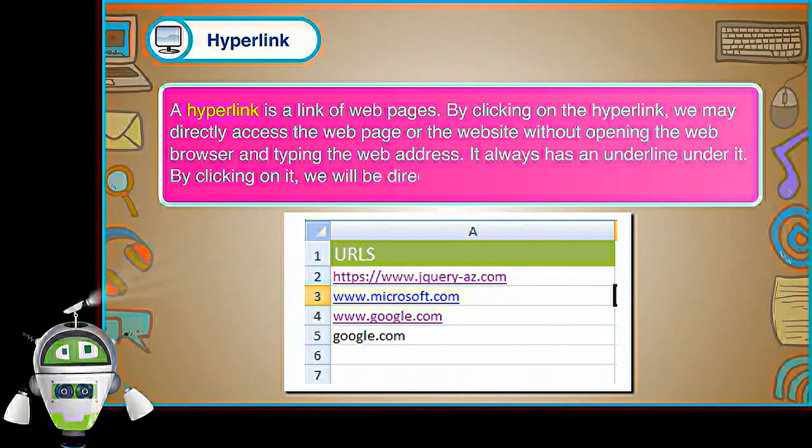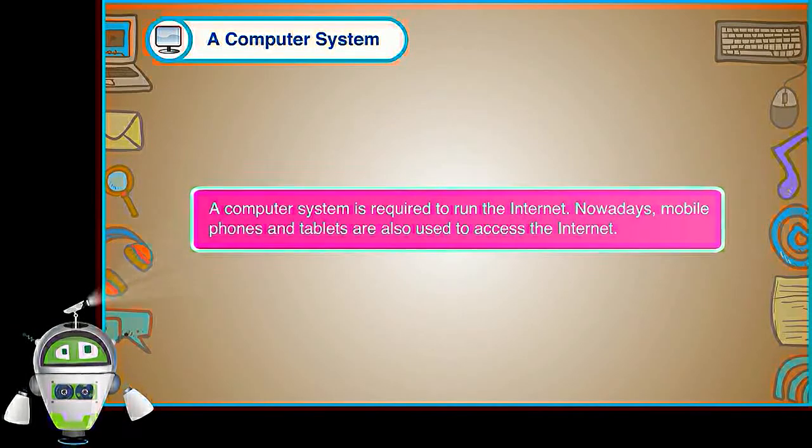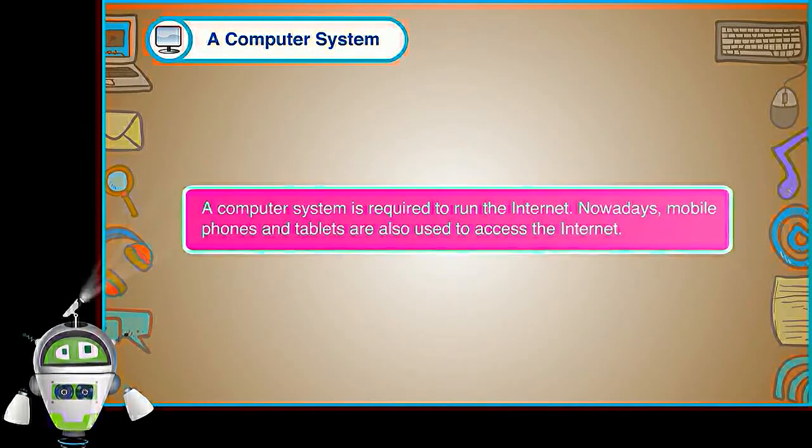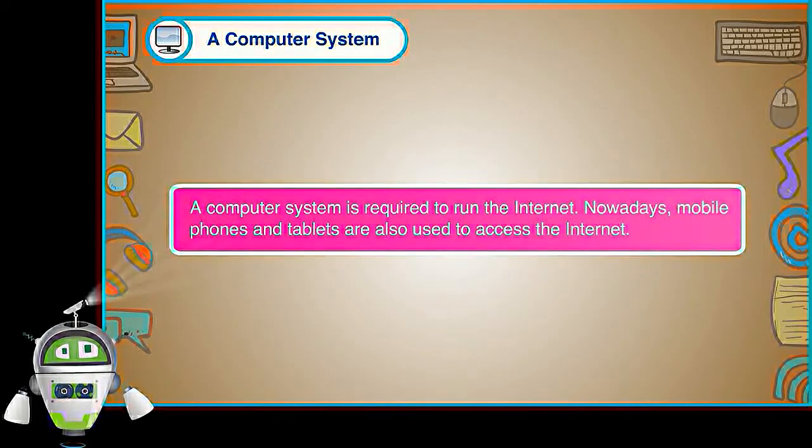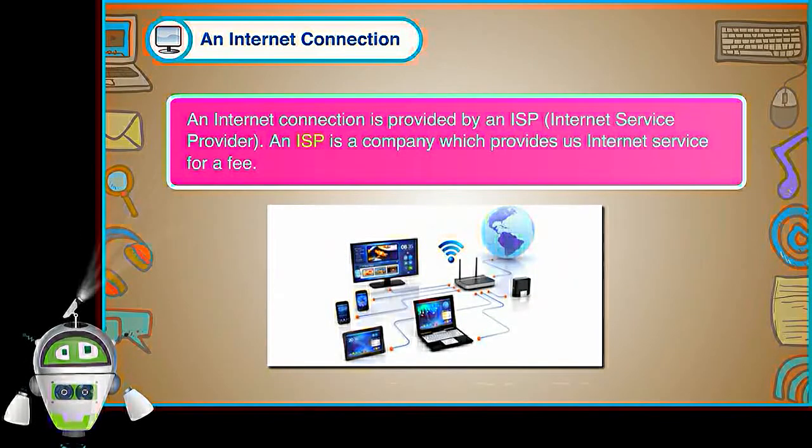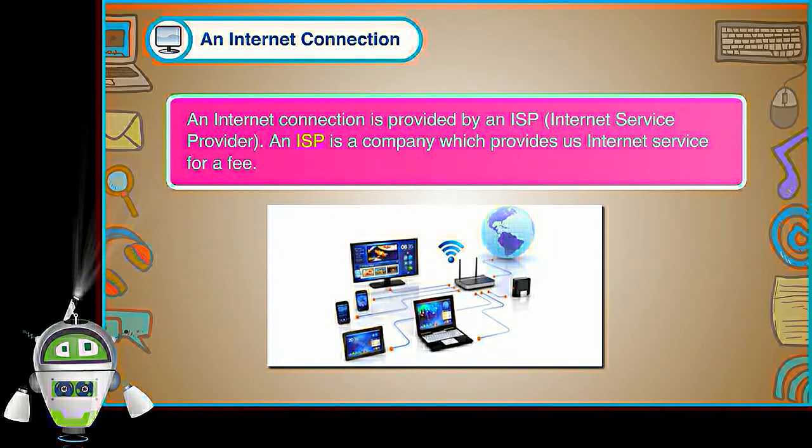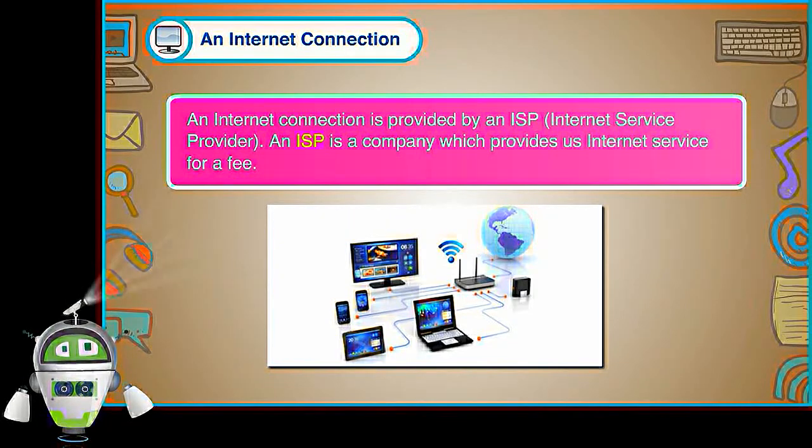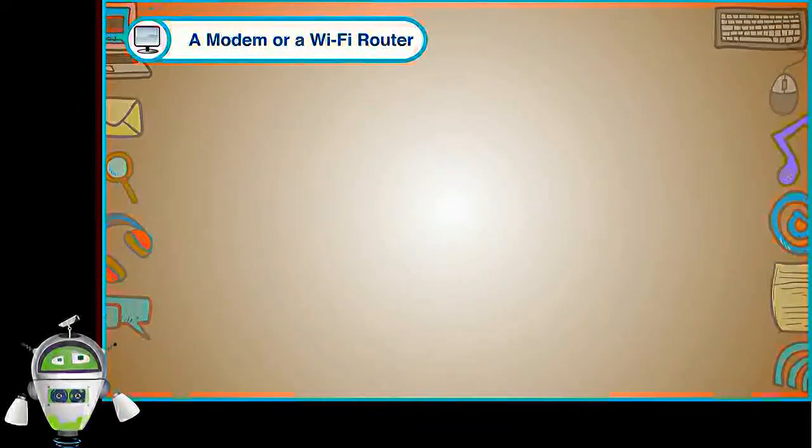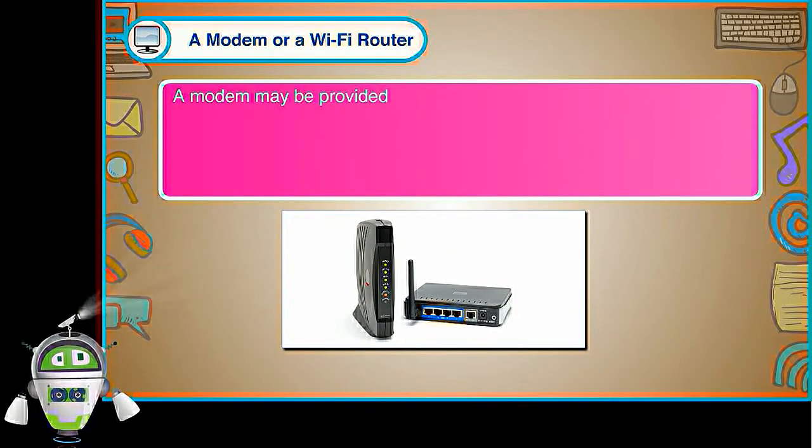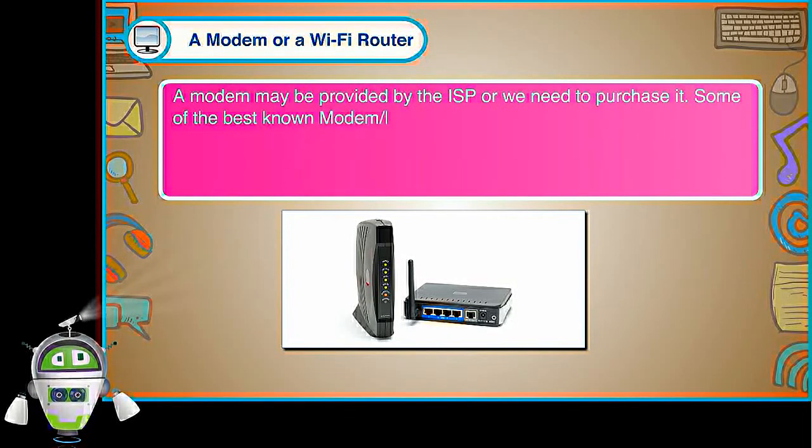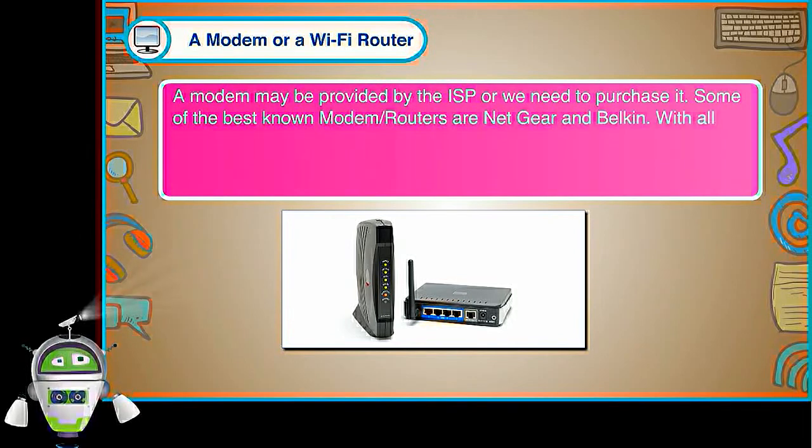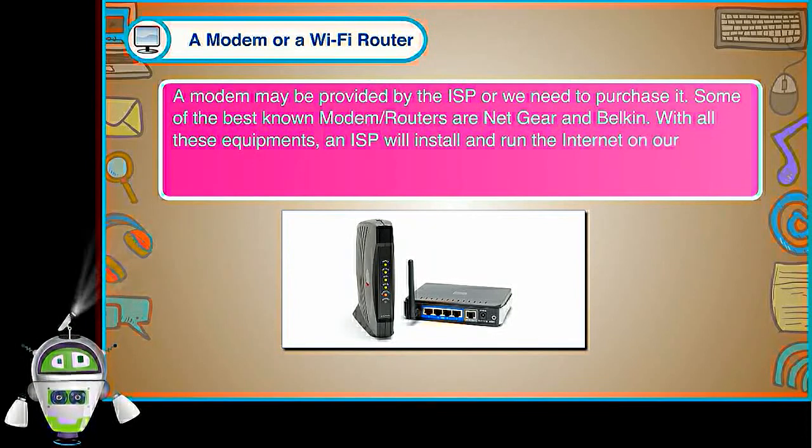A computer system. A computer system is required to run the internet. Nowadays, mobile phones and tablets are also used to access the internet. An internet connection. An internet connection is provided by an ISP, internet service provider. An ISP is a company which provides us internet service for a fee. A modem or a Wi-Fi router. A modem may be provided by the ISP or we need to purchase it. Some of the best known modem or routers are Netgear and Belkin. With all these equipments, an ISP will install and run the internet on our system.